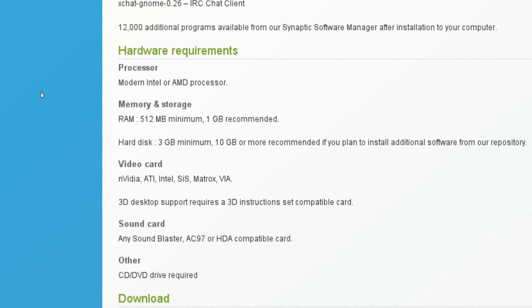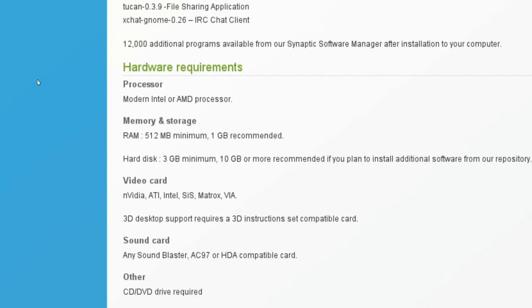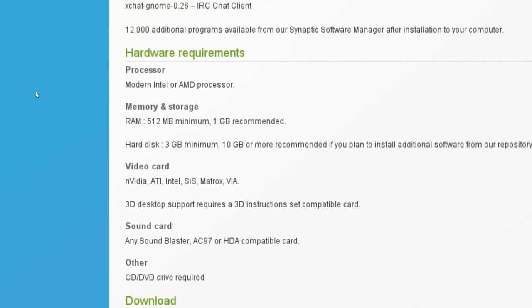3D desktop support requires a 3D instruction set compatible card. Sound card, any sound blaster and other. Of course we need a CD DVD drive, that's required. So I'm using AMD processor and that should work.